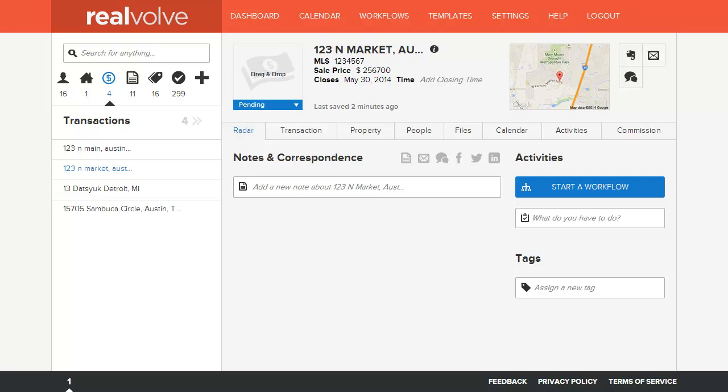Welcome to another Realvolve training video. In this segment, we will cover starting a workflow. From the radar screen of a contact, property, or transaction, click on the Start a Workflow button to begin the process.